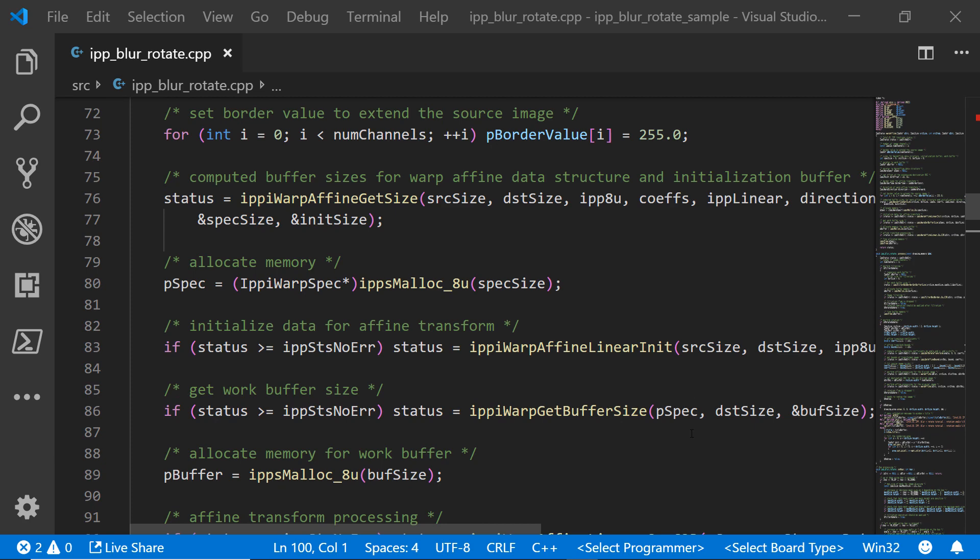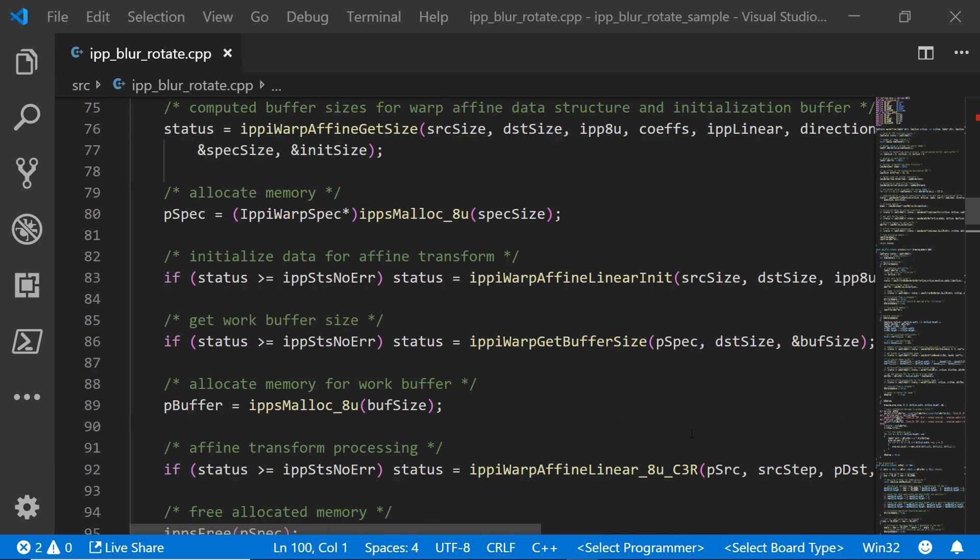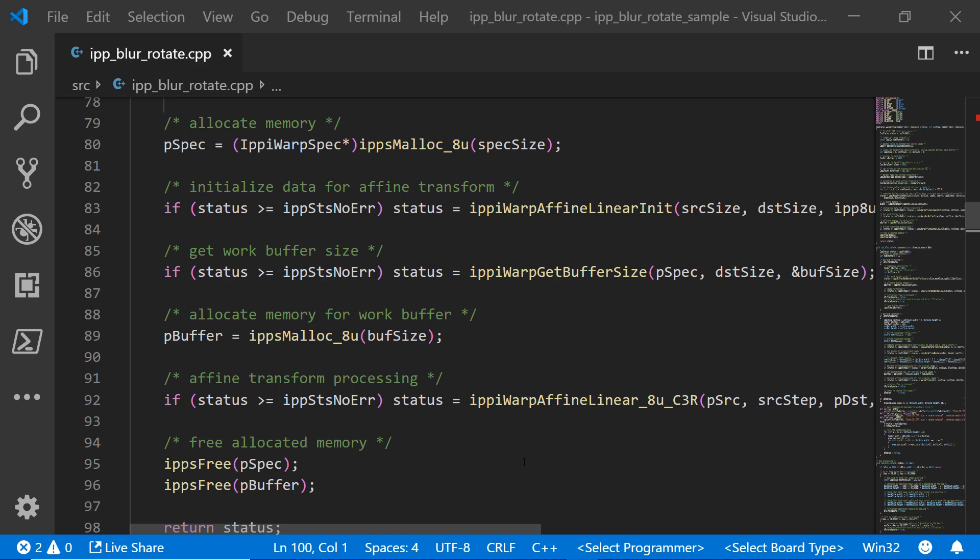Get our work buffer, allocate memory for that work buffer, and start processing here on line 92. Of course, we're going to clean up after ourselves by freeing the allocated memory and return a little bit of status information. Real easy sample here to get us started with blurring this image.